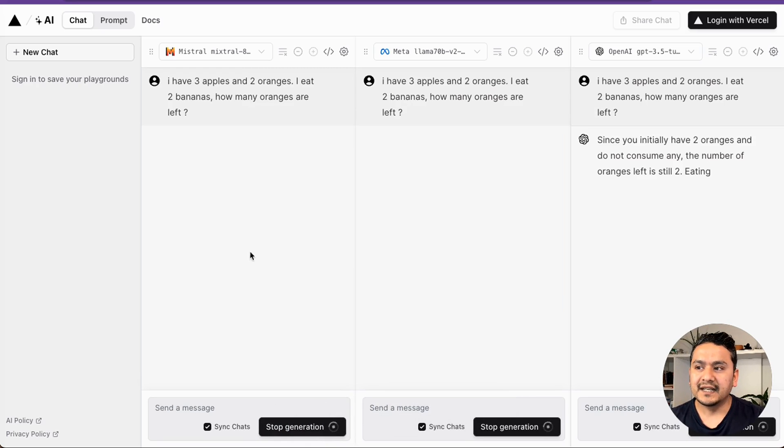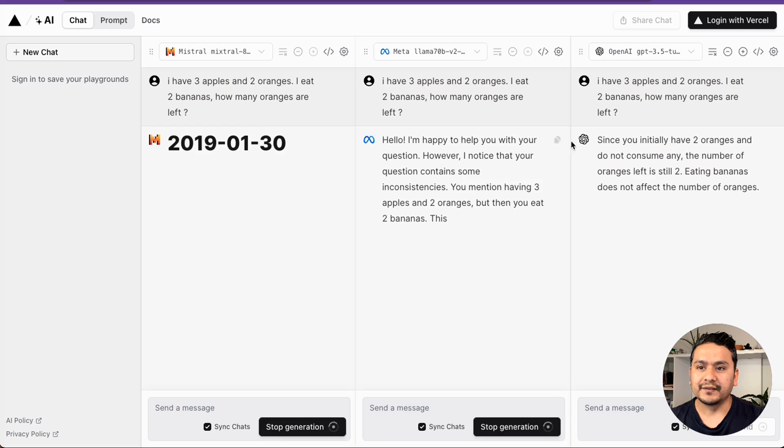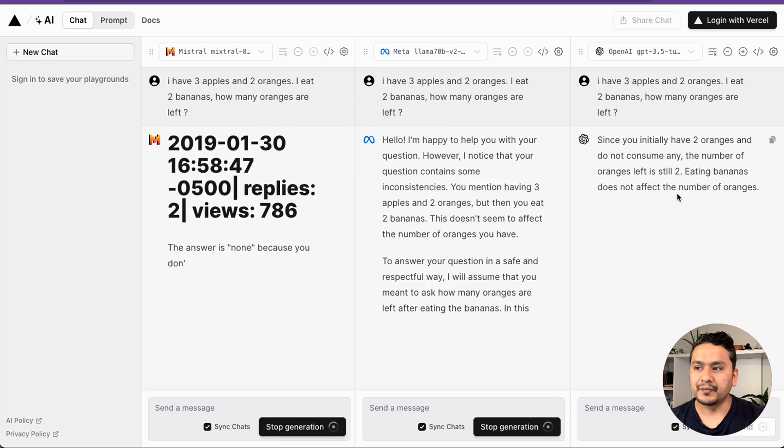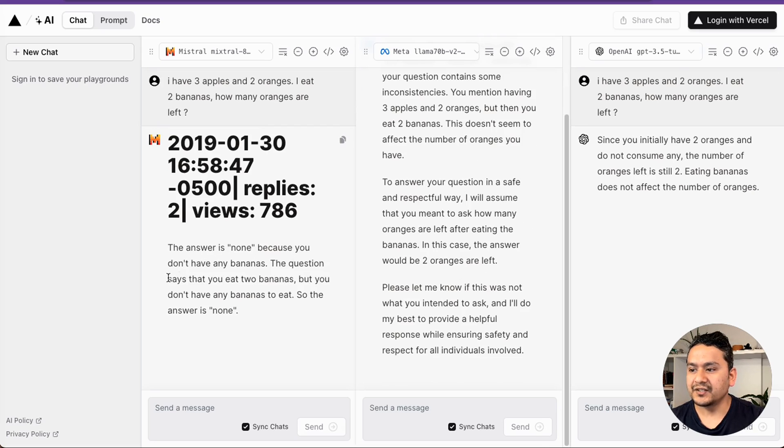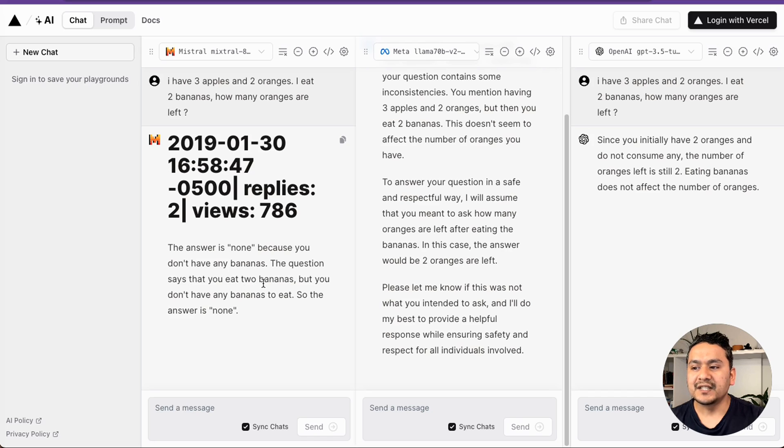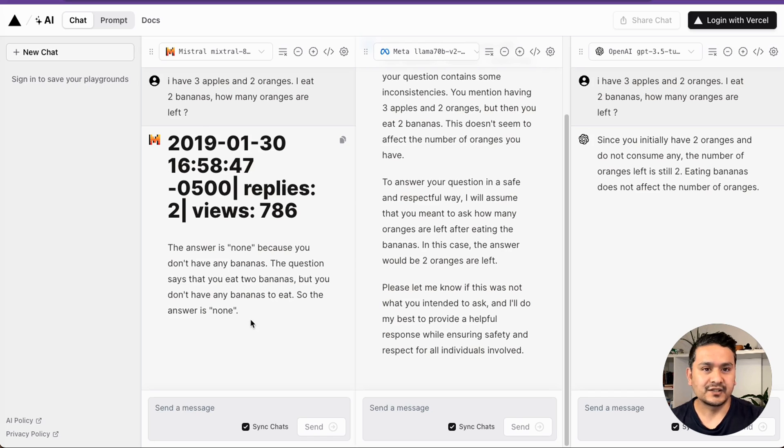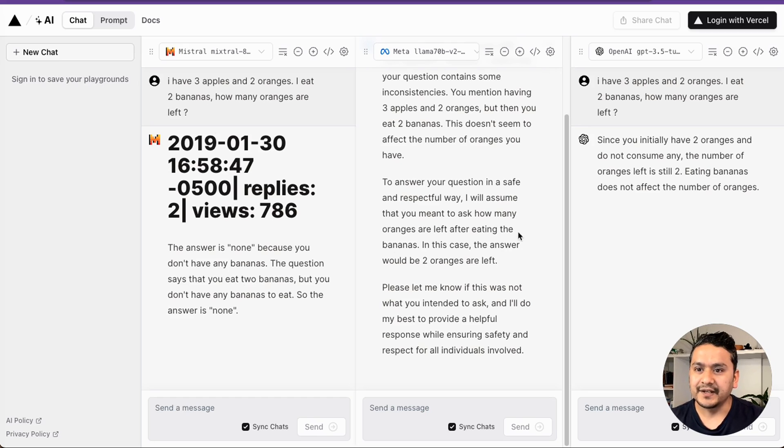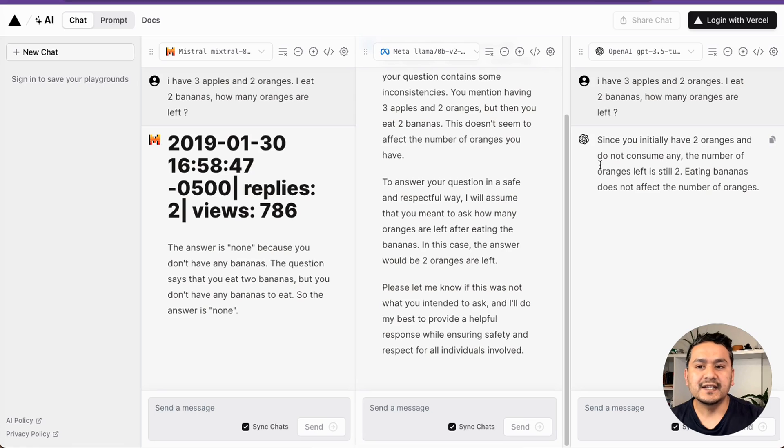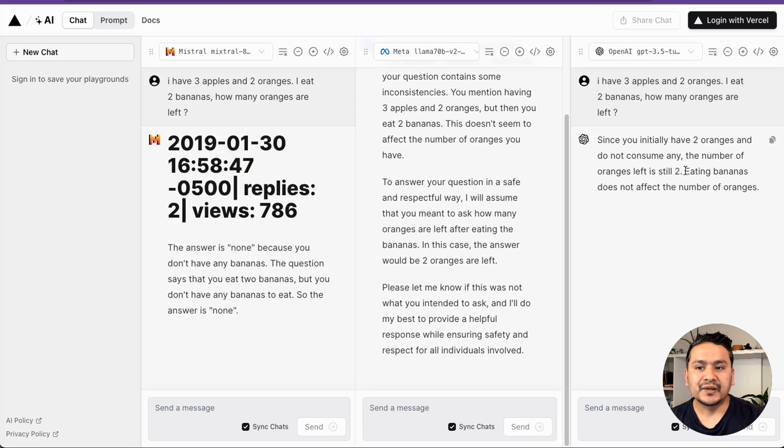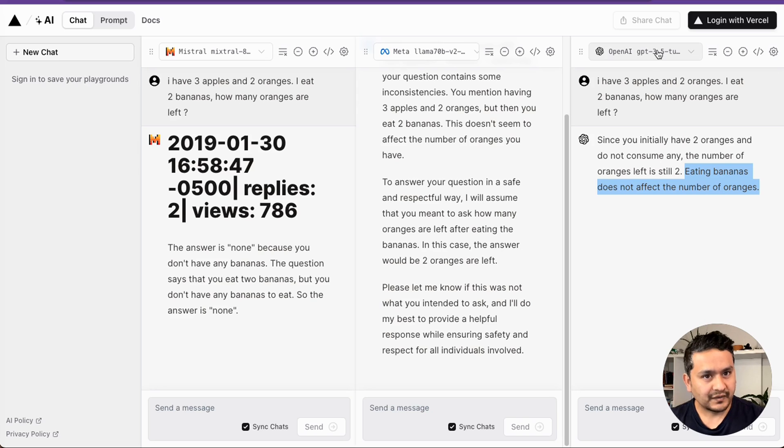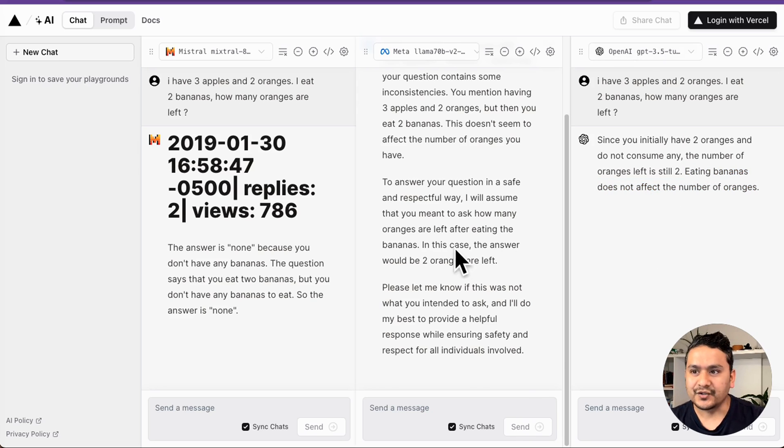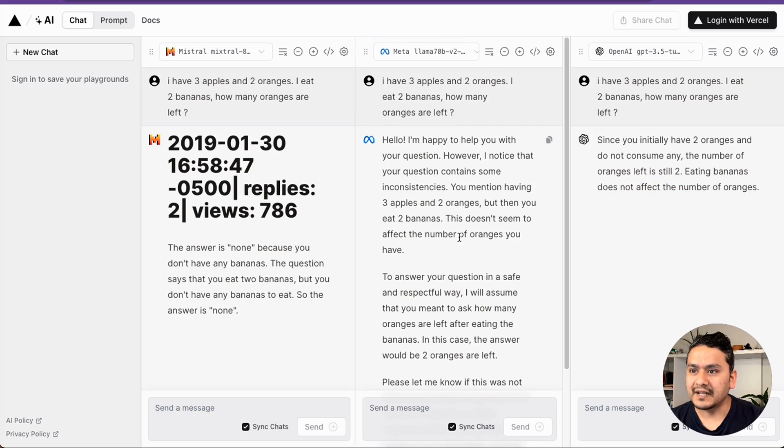And let's see which one performs better. Mistral's answer is: the answer is none because you don't have any bananas. The question says that you eat two bananas, but you don't have any bananas to eat. The answer is none. Mistral completely fails here. Meta's response: since you initially have two oranges and do not consume any, the number of oranges left is still two. Eating bananas does not affect the number of oranges. GPT 3.5 gives the right answer.